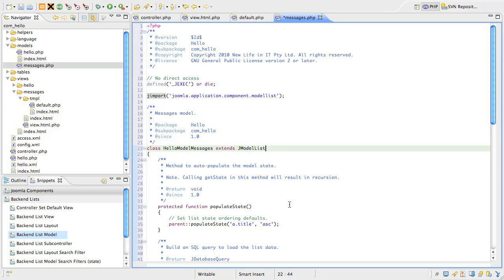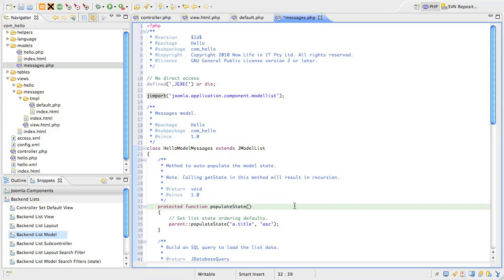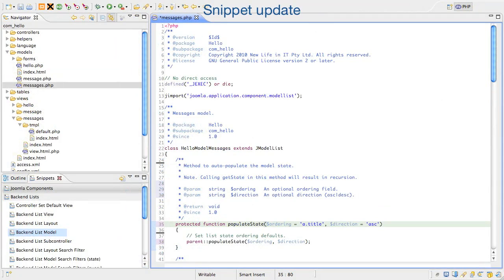Slide down to the populate state method where we really begin looking at the new stuff that Joomla 1.6 gives us. The populate state method is a very special method. It's a way of very elegantly getting information from the request within the model itself. The jmodel list class is already aware of several request variables that are important to lists, such as ordering column, the ordering direction, the length of the listing page and the listing page you're on. So, all we need to do is call the parent populate state method that's in jmodel list and pass it the specific information about our list, which is the name of the default ordering column and the default ordering direction.